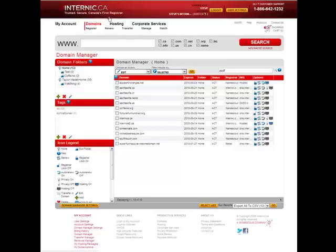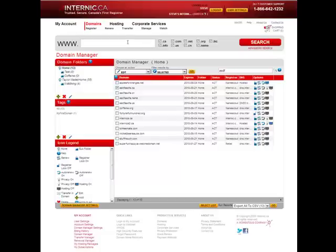Hi again everyone, Marie here from internic.ca, Canada's first registrar. Welcome to the second video in our series of tutorials previewing our completely retooled website and the many enhancements to our premium domain name registration and management products and services.